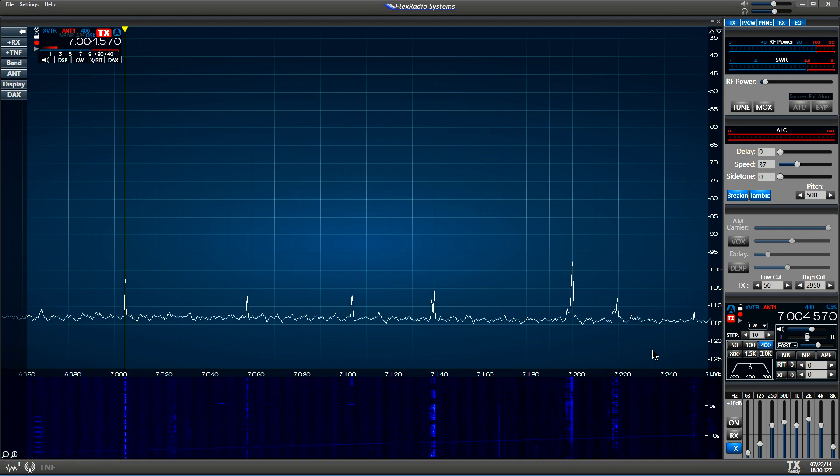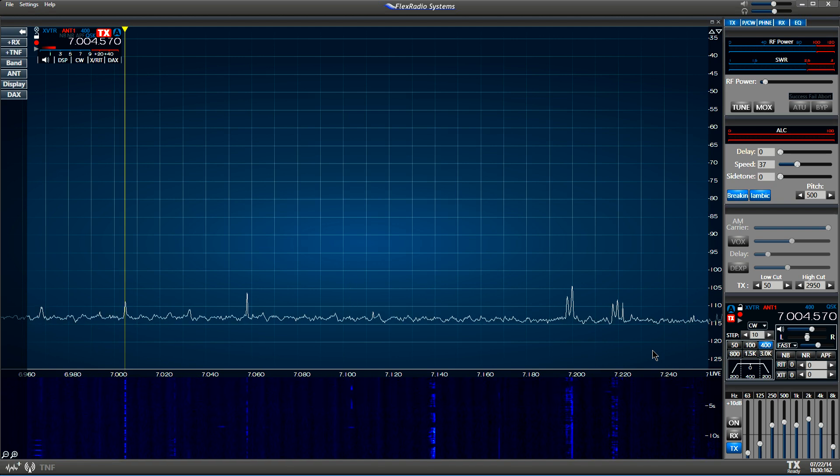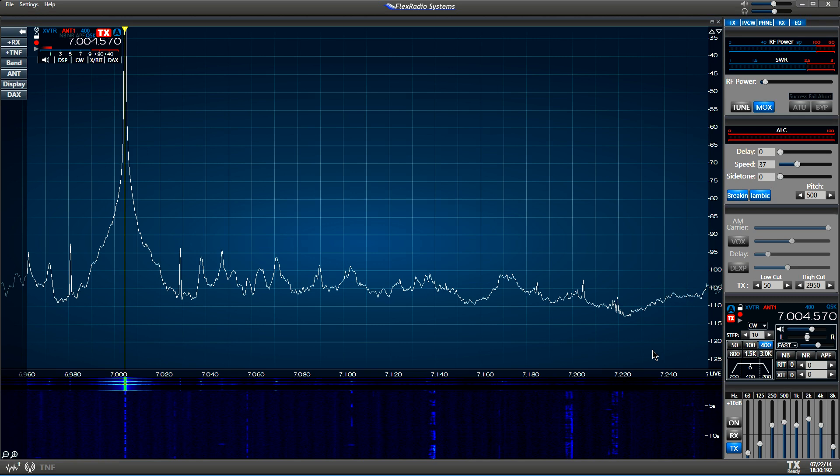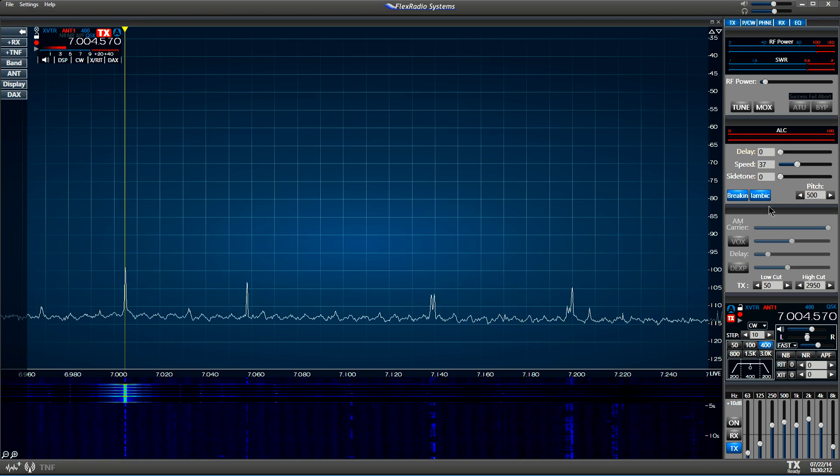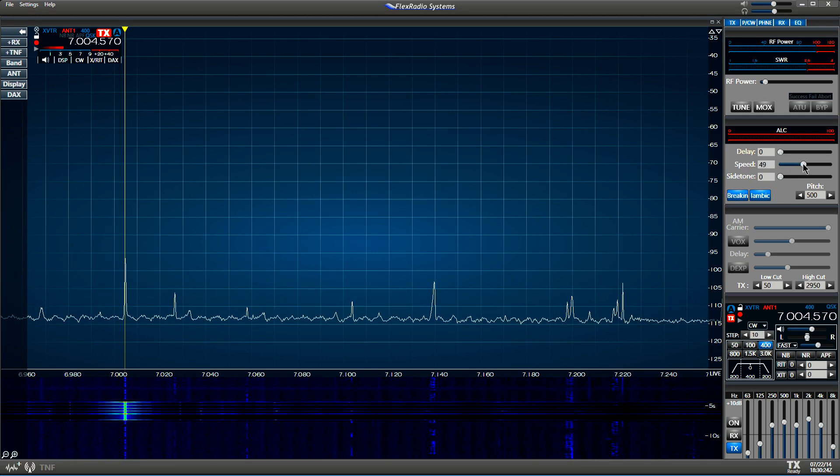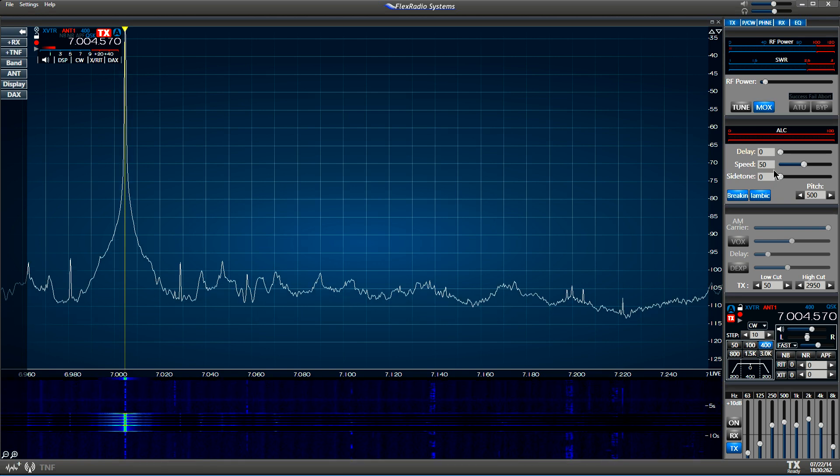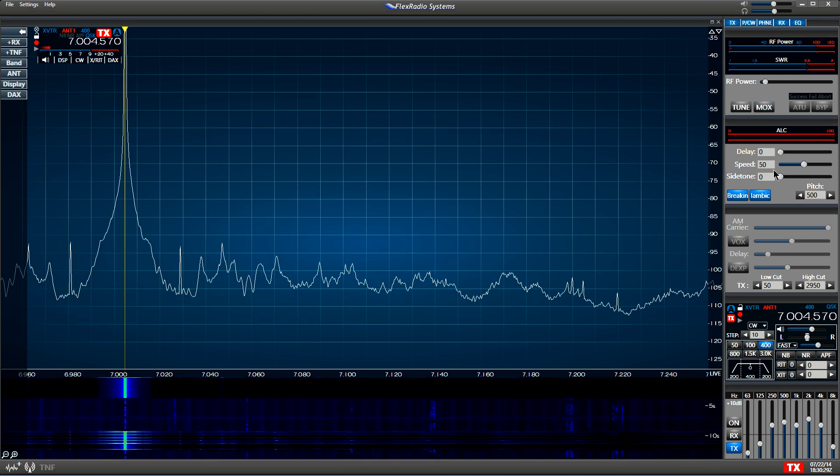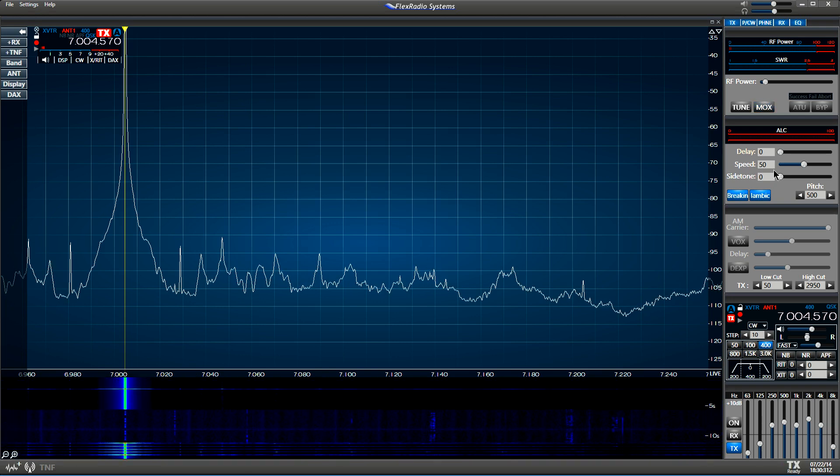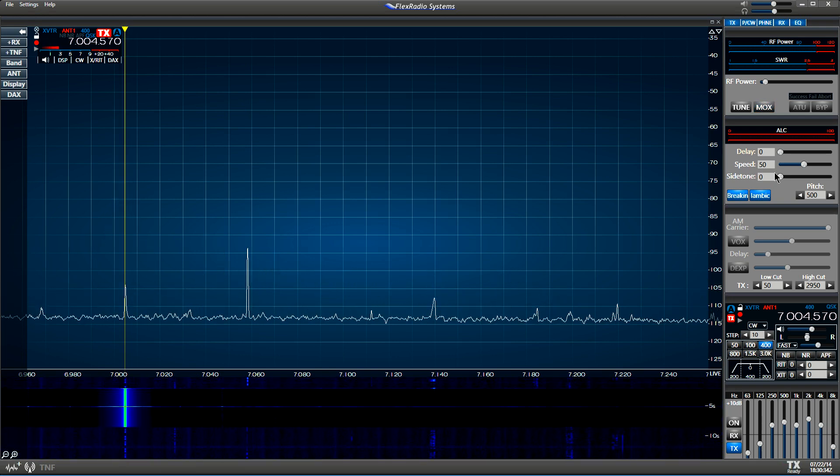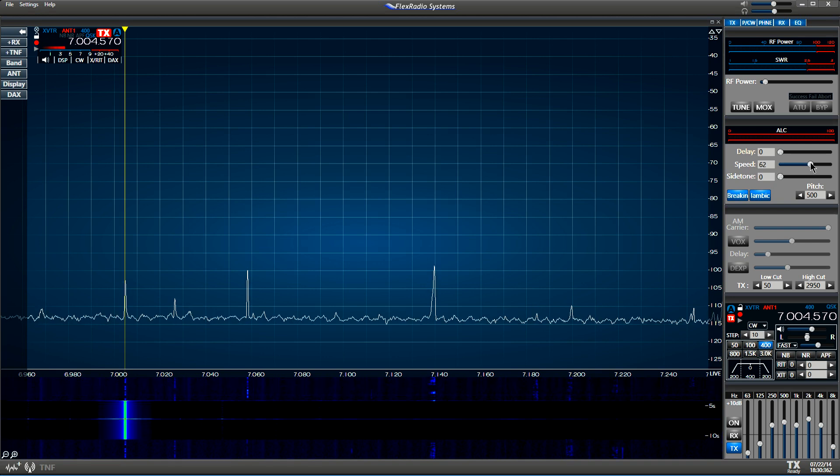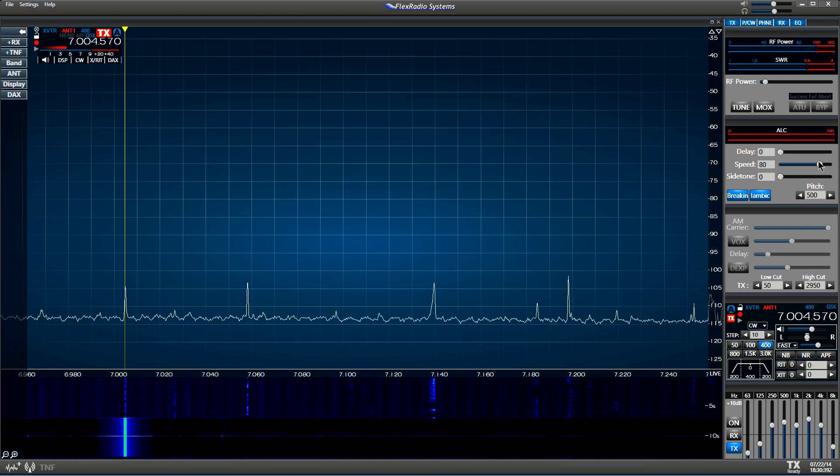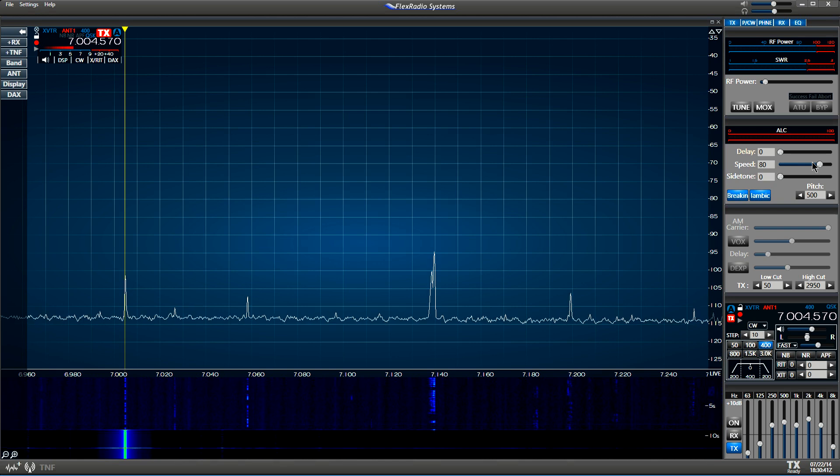Now we're at 37 words a minute. Let's go to 50. That's pretty transparent. Let's go on up to 80 words a minute.